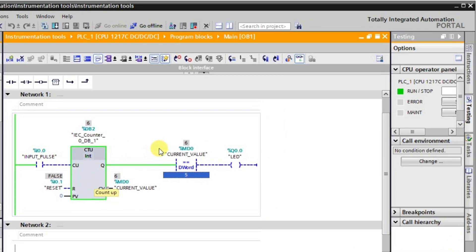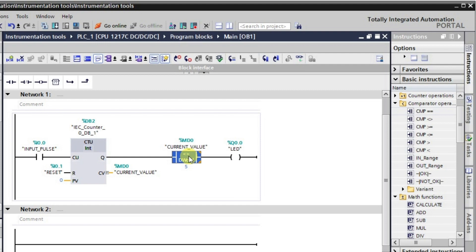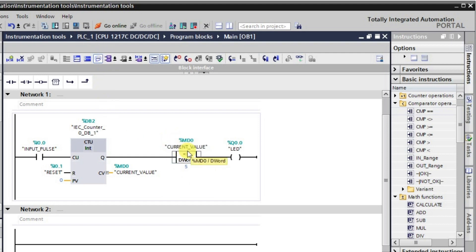Now we'll look at the not equal to instruction. The only change required is to swap the comparator instruction. Not equal to means whenever the current value is not equal to 5, the output will be in the high state. When the current value equals 5, the output will be in the low state.